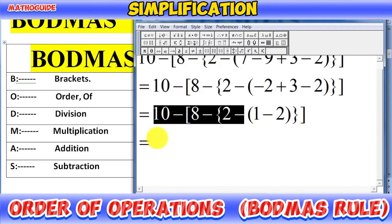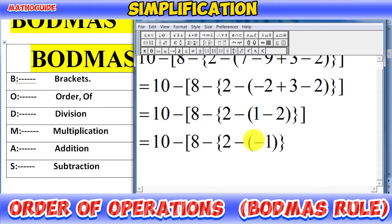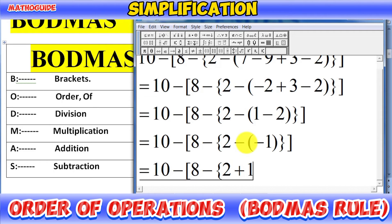In the next step, solve the last operator in the parenthesis. Write all terms as they are, then subtract 1 minus 2, which equals minus 1. Write minus 1 in the brackets and close all brackets. Note that negative times negative is positive, so minus minus becomes positive 1. The parenthesis is now removed, and we have only two brackets: the curly bracket and the square bracket.